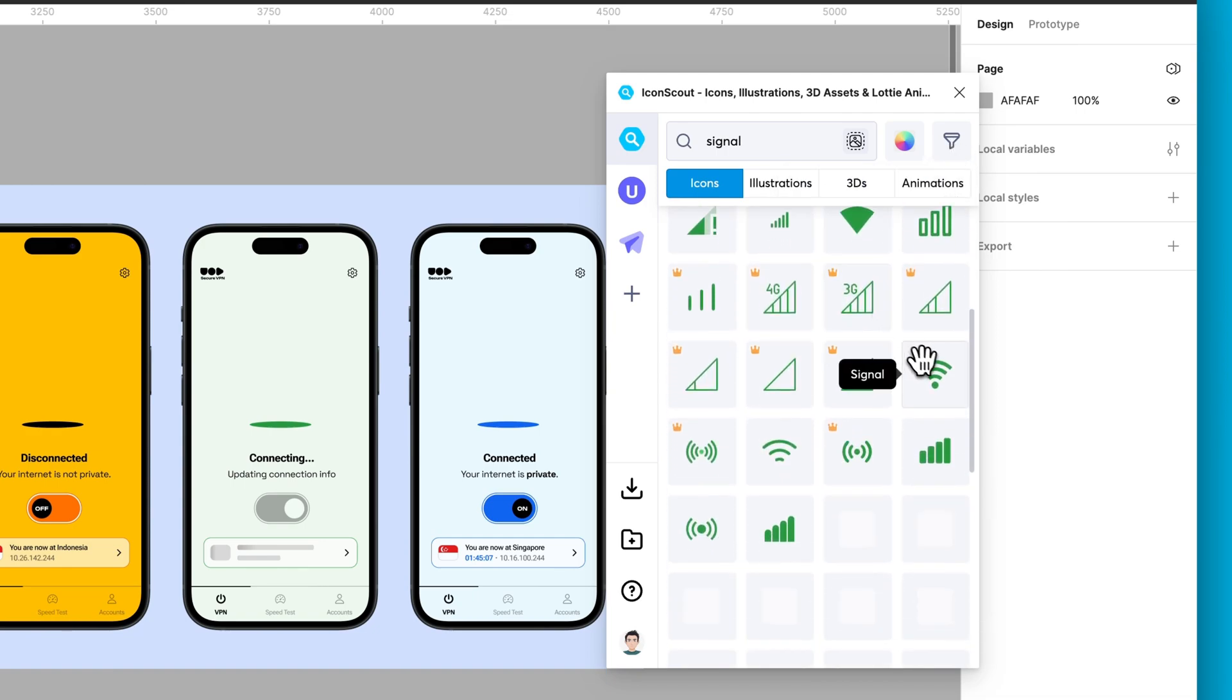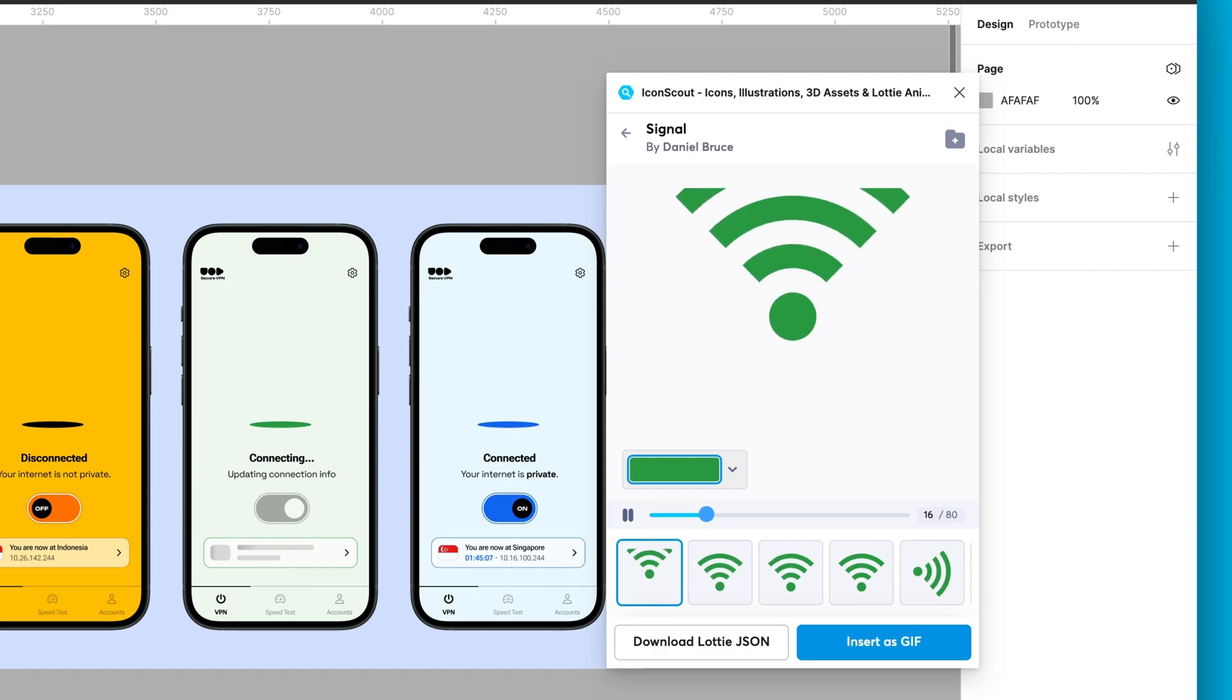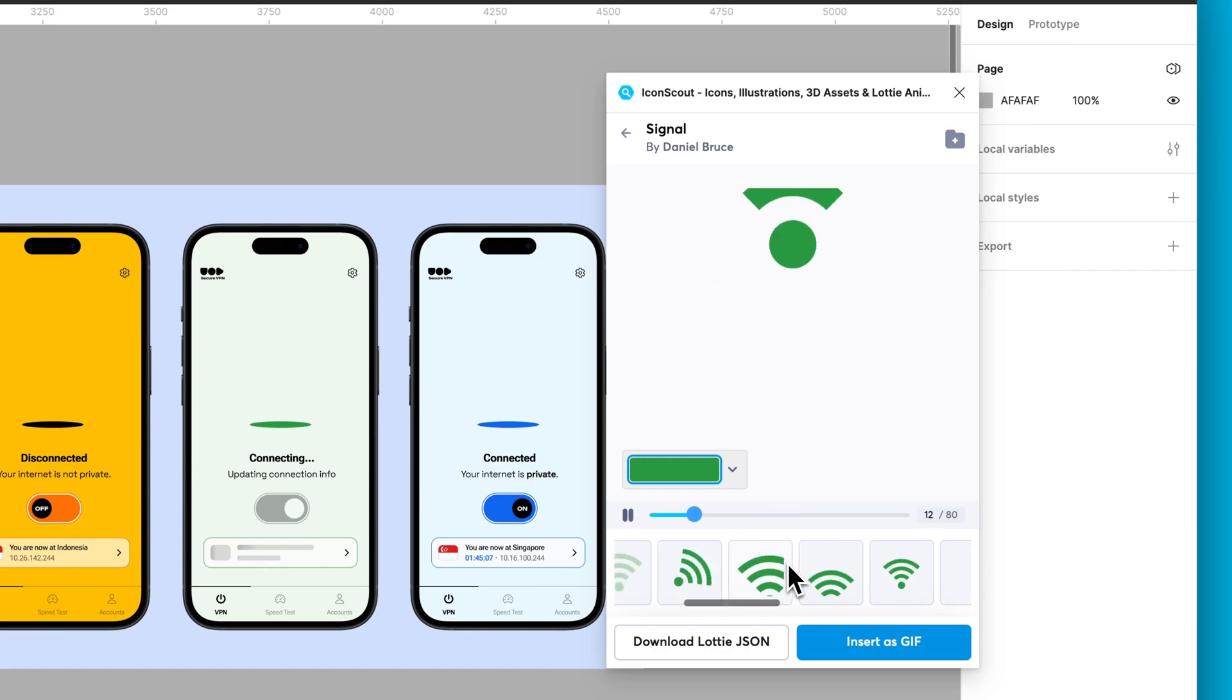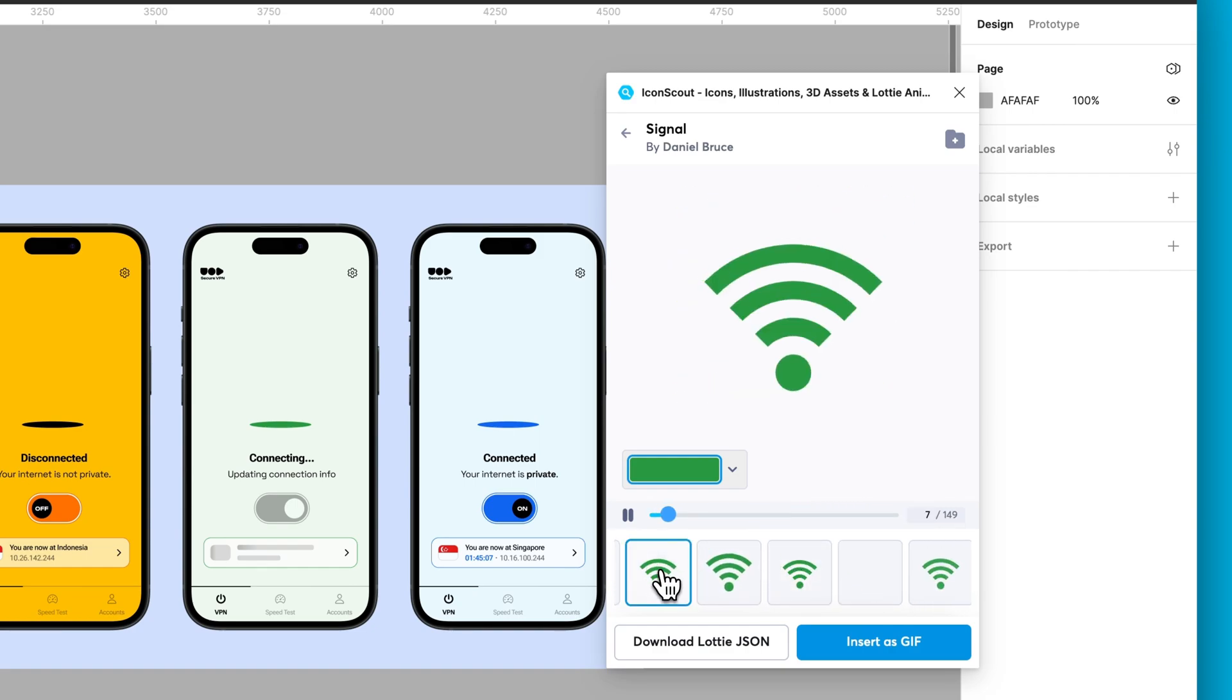Once you're good to go, add them into your design as PNG or SVG. But wait, there's more. Hit the Animate button to make your icon come to life. Choose a style and just like that, you've got an animated icon.